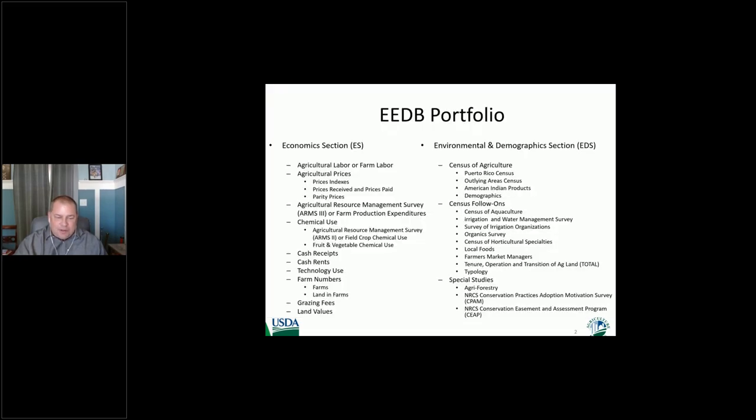Our portfolio includes quite a bit more than prices — census of agriculture, and many other things. I won't go into all those, but you'll have those for your reference.